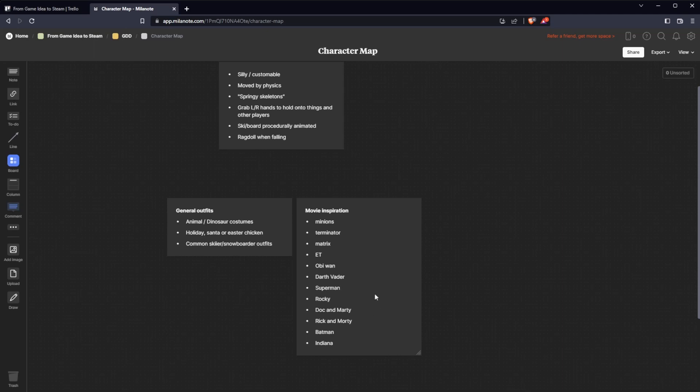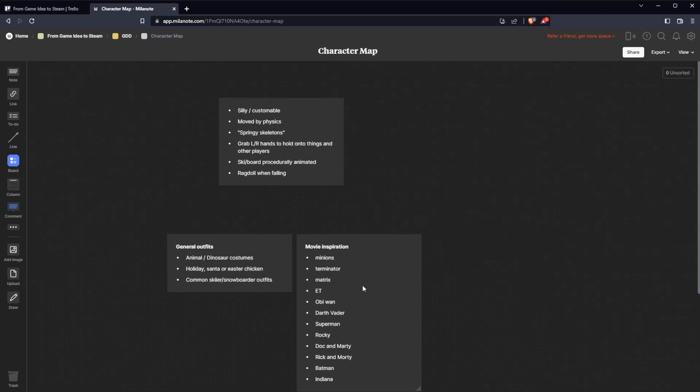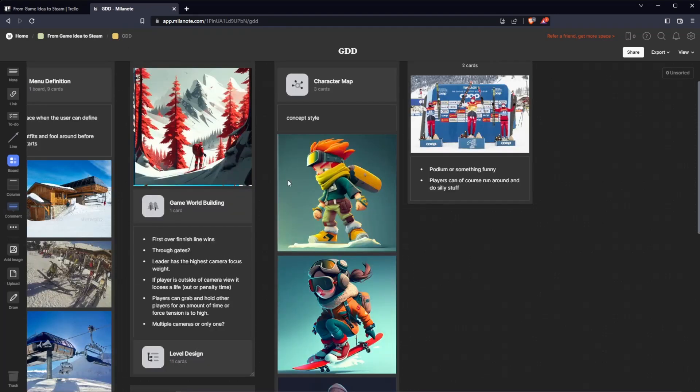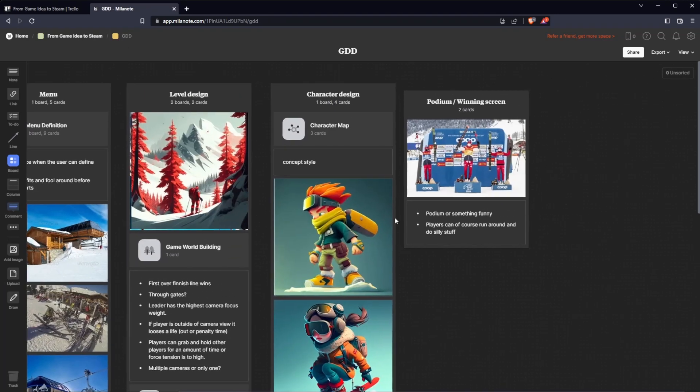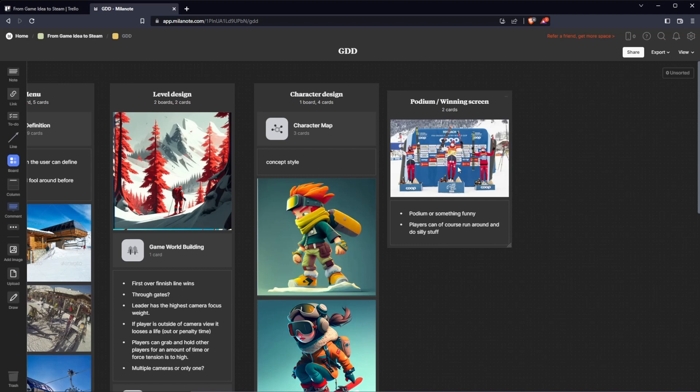And of course the winning podium, winning screen. The winner in the middle, one, two, three of course. And the other players can maybe run around, do some things.